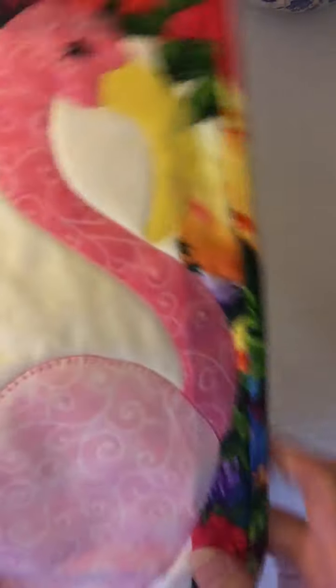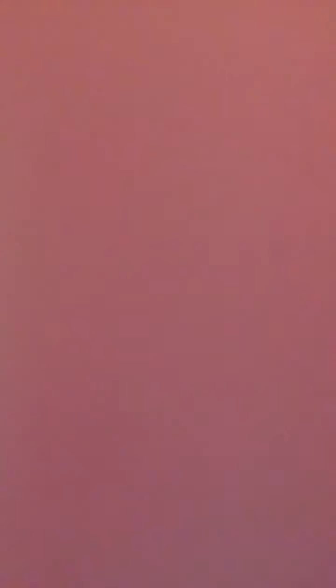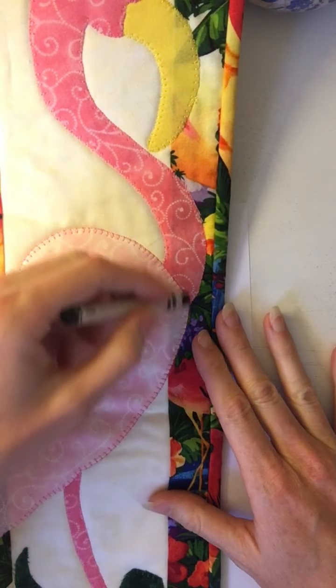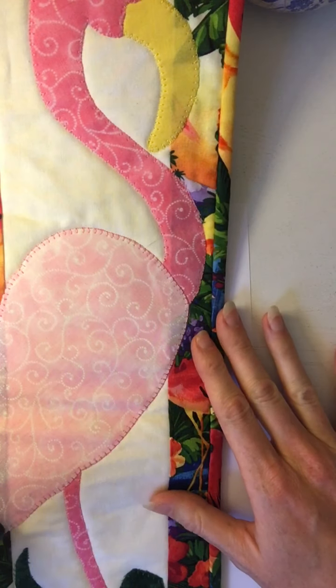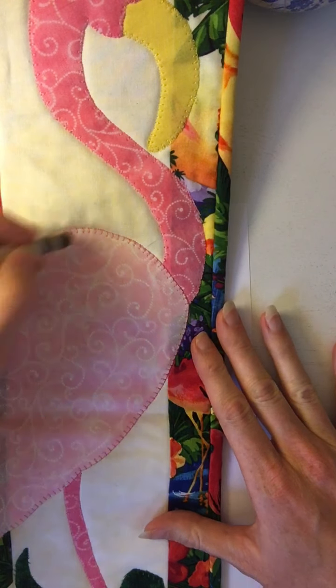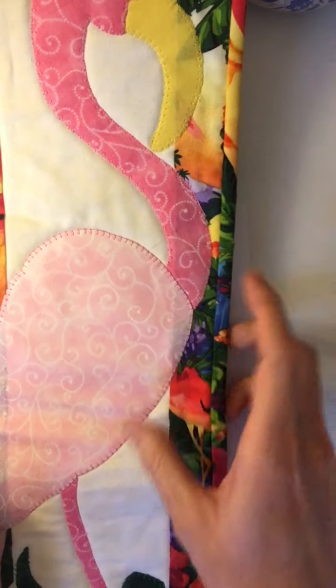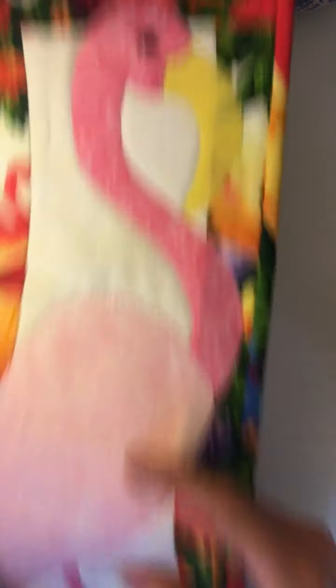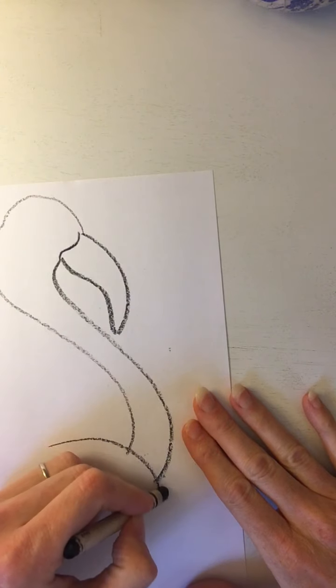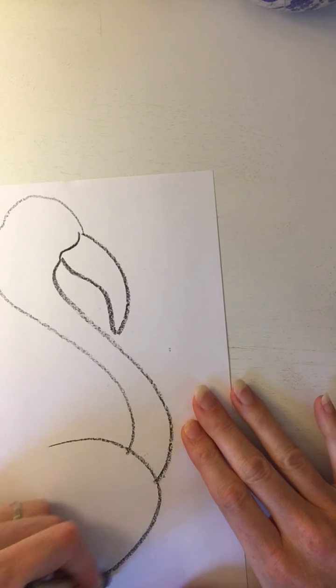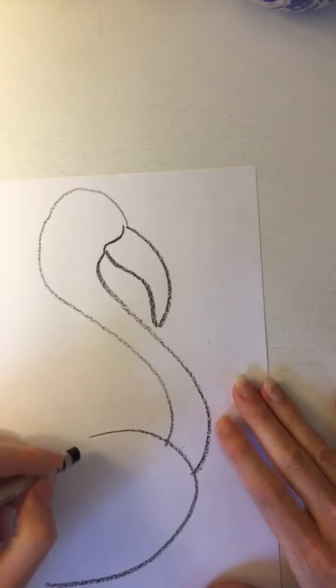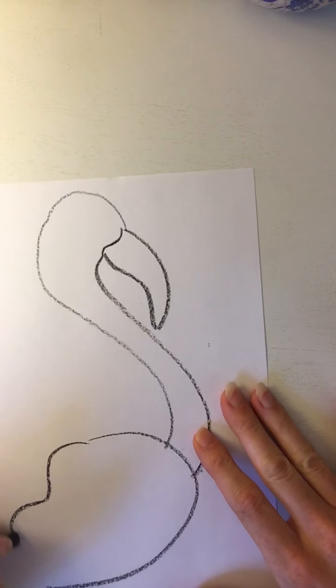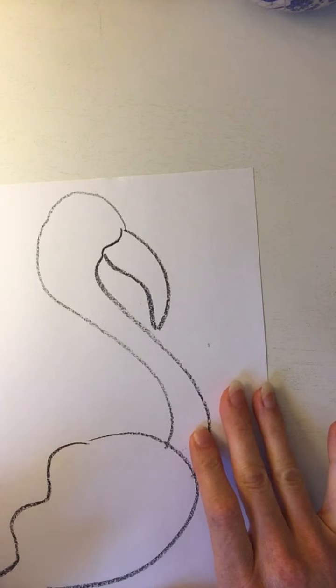Now let's look at the bottom of the flamingo. Well, this shape is sort of like a teardrop. I'm gonna add a teardrop shape over here and it's got kind of wavy lines for the feathers.